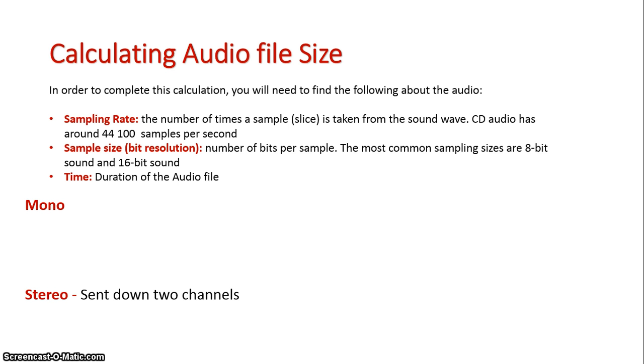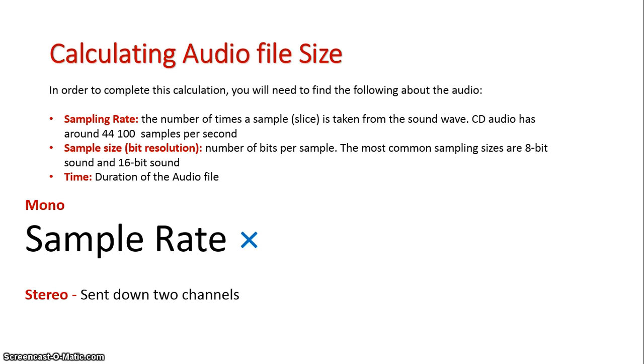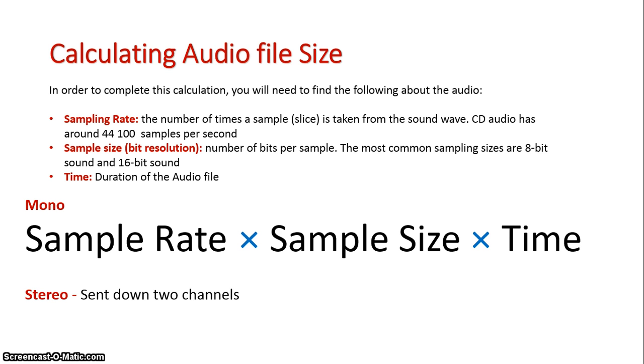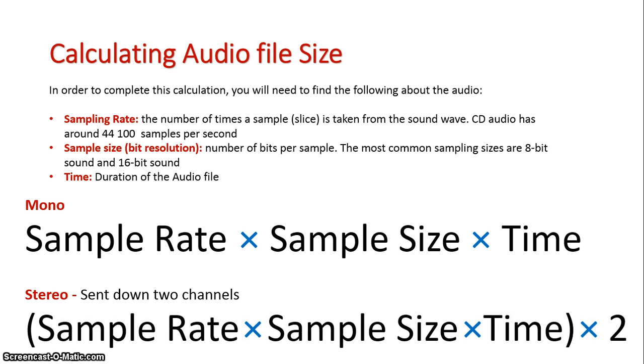In order to find out mono sound, it is basically the sample rate times the sample size times time, because it's being sent down one channel. But the difference is with stereo, sound is split and sent down two channels. So it's the same actual formula times two.